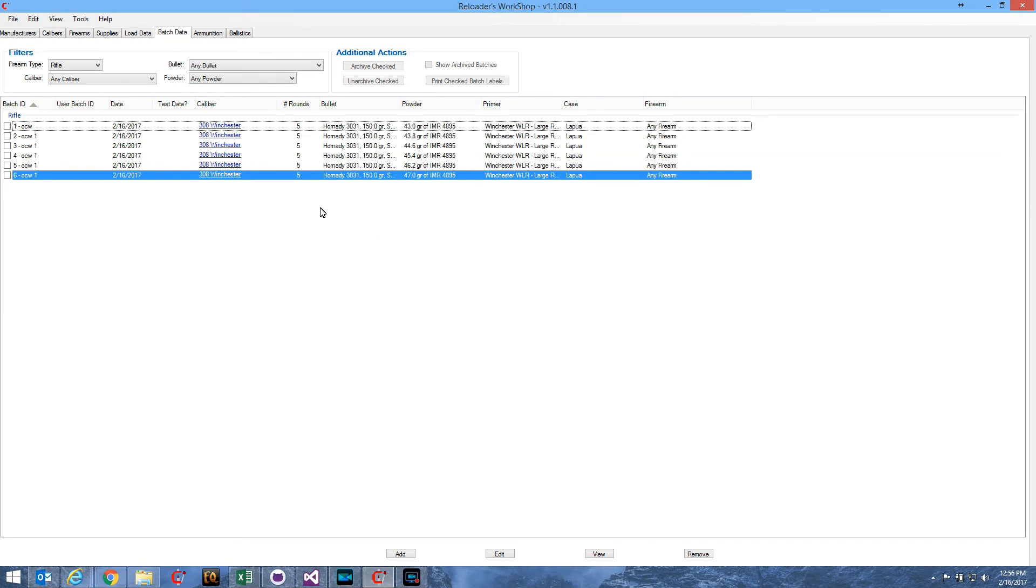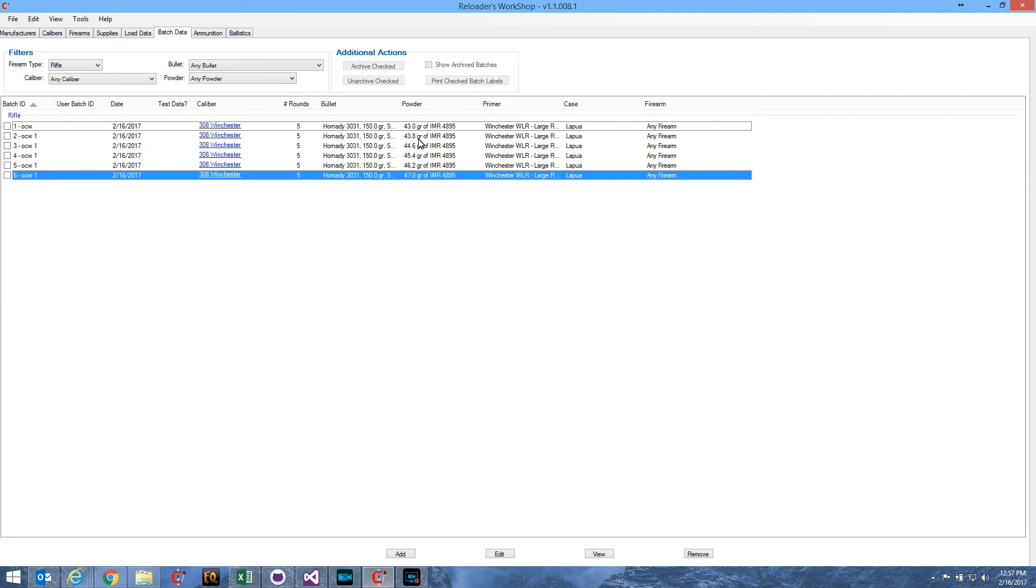Now, all the data for each of these six batches is identical with the exception of the powder weight. And you can see here on batch number one, our starting batch, starts with 43 grains of IMR 4895. And then batch number two here has 43.8 grains, since we were incrementing by 0.8 grains. So each batch then has 0.8 grains additional powder until we get up to 47.0, which is the highest powder charge in the series that we created here.